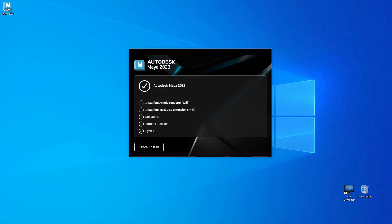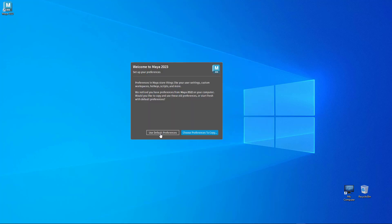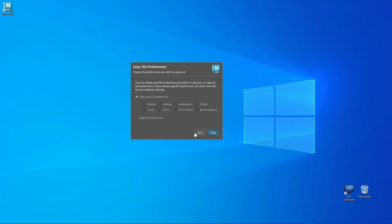Once that installation process is done, Maya is going to ask whether you would like to copy your preferences from the old version to the new version. So if you have some shelves saved, if you have some new hotkeys, if you change the color UI or even have marking menus, make sure to bring them over.